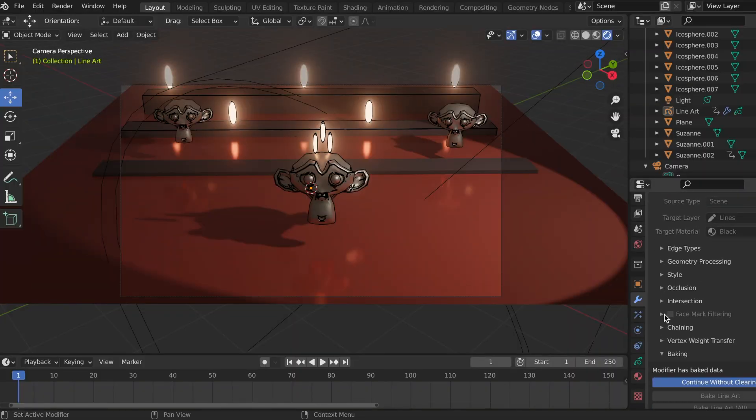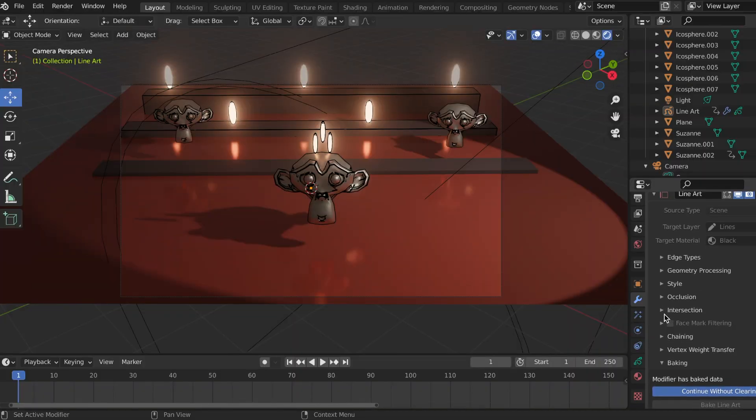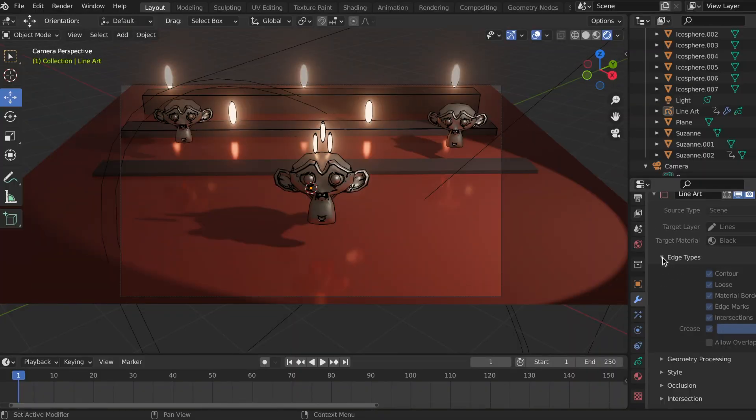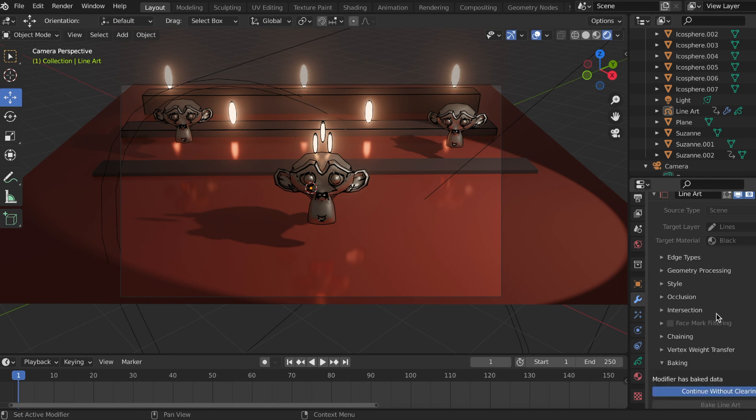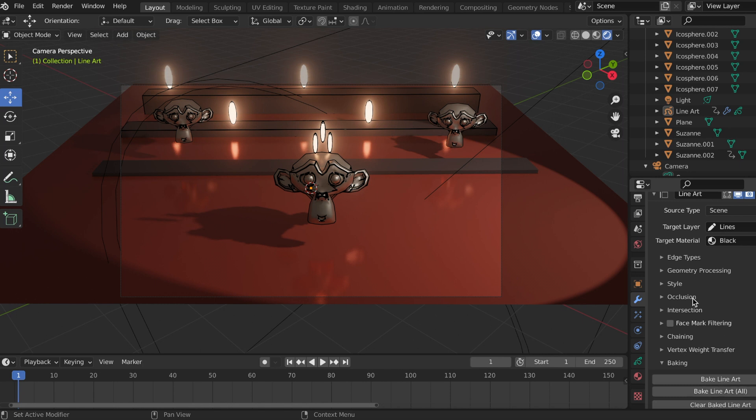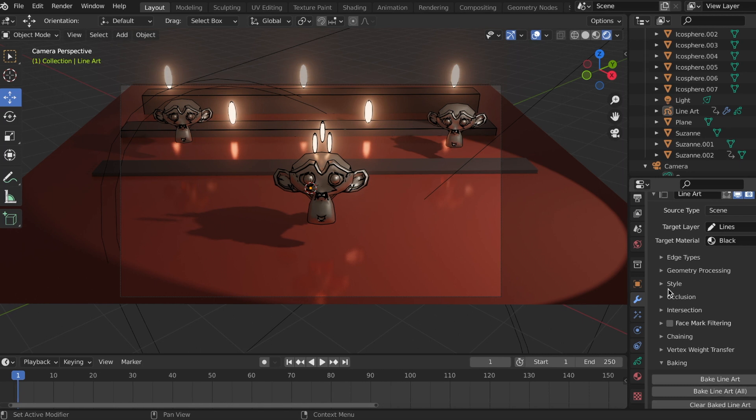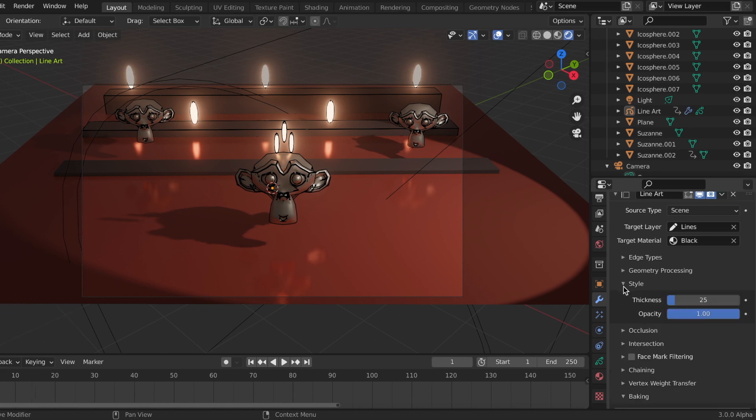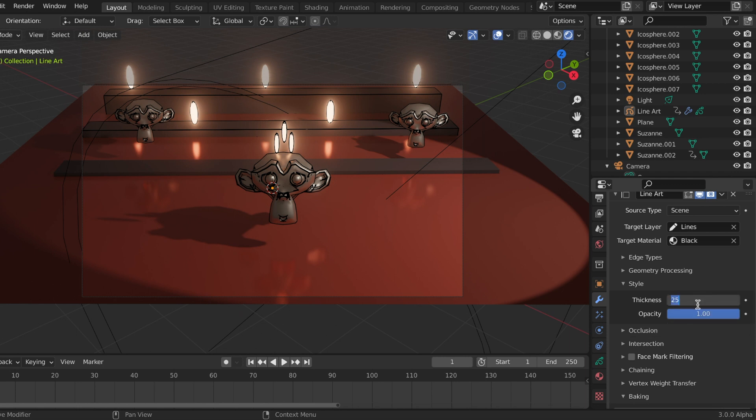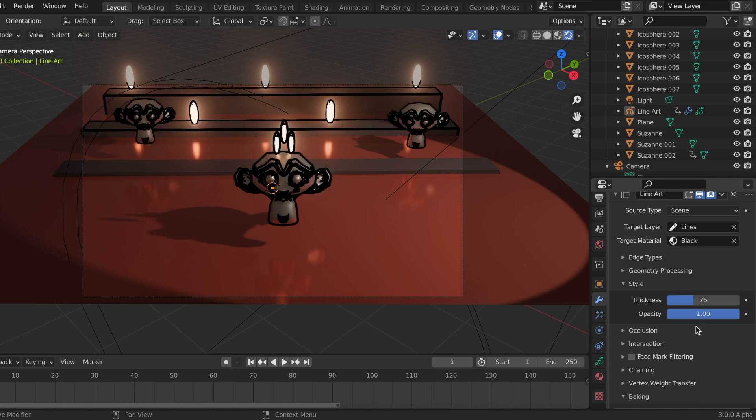Now I wanted to make some adjustments to my line art modifier and it wouldn't let me, so I have to scroll down and click continue without clearing. And after playing with the settings, if you go under Style, you can play with the thickness and the opacity of the lines. So I don't have to add a thickness modifier, I can instead just go under Style.